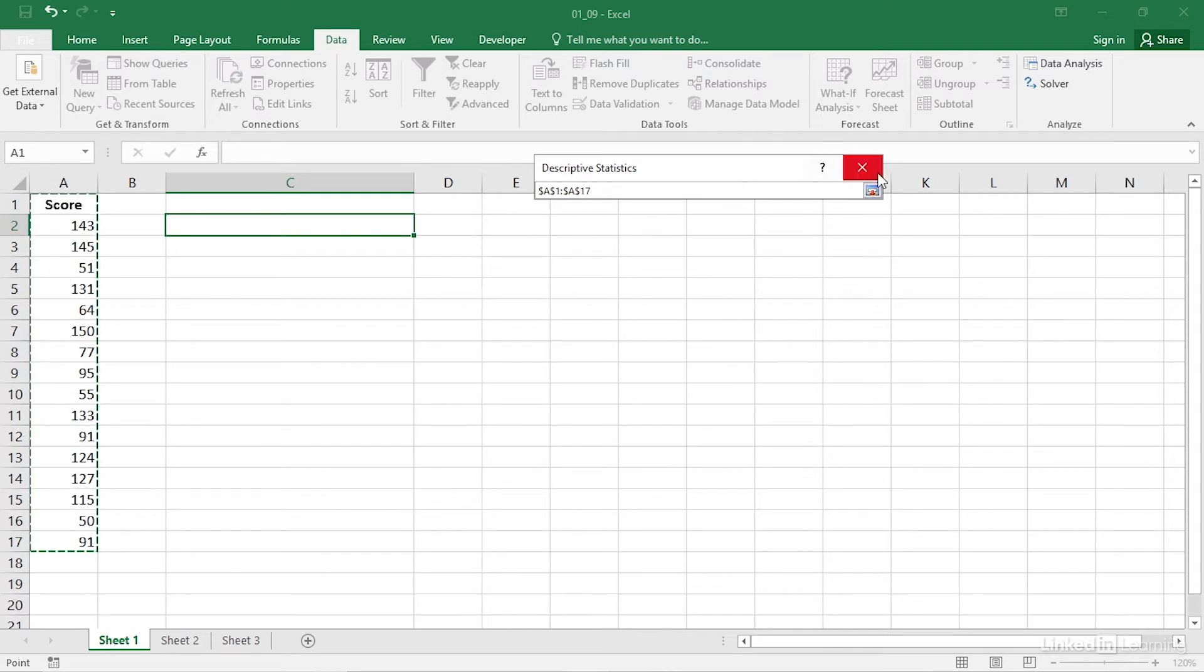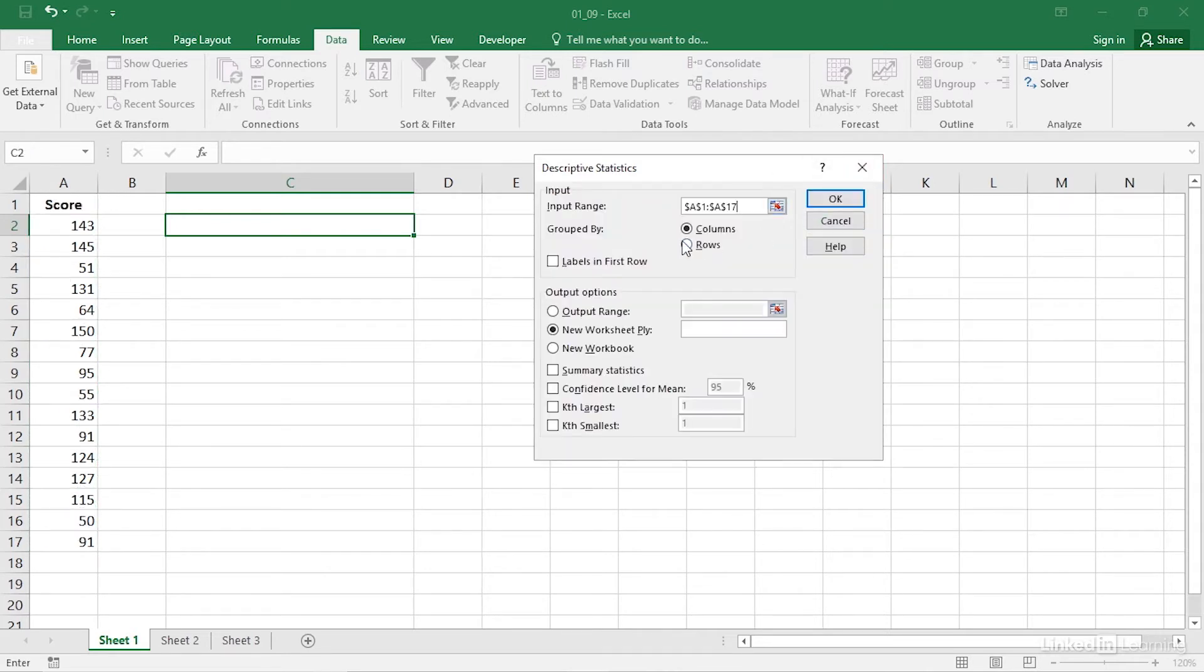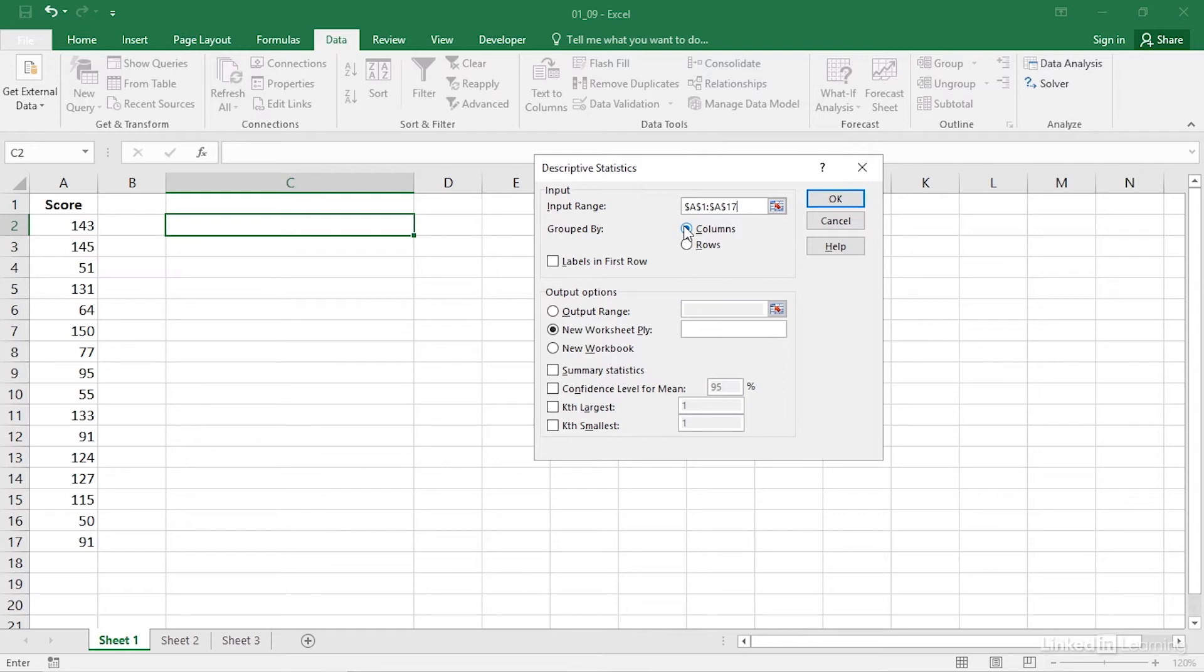Normally, you have your data in Excel's list format. That is, different values are in different rows, and all the values for a particular variable occupy the same column. If that's how your data is laid out, fill the grouped by columns option button. This is fairly typical.